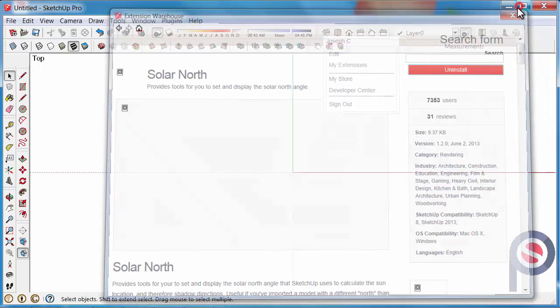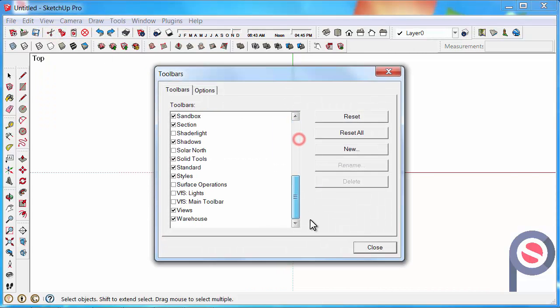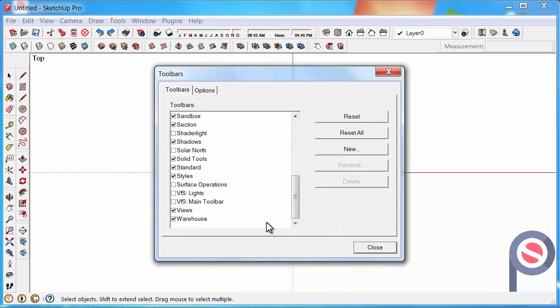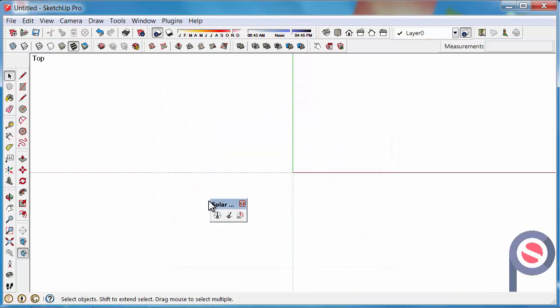We can close that. Then go to View, Toolbars, scroll to the very bottom, turn on Solar North. And it's now turned on.